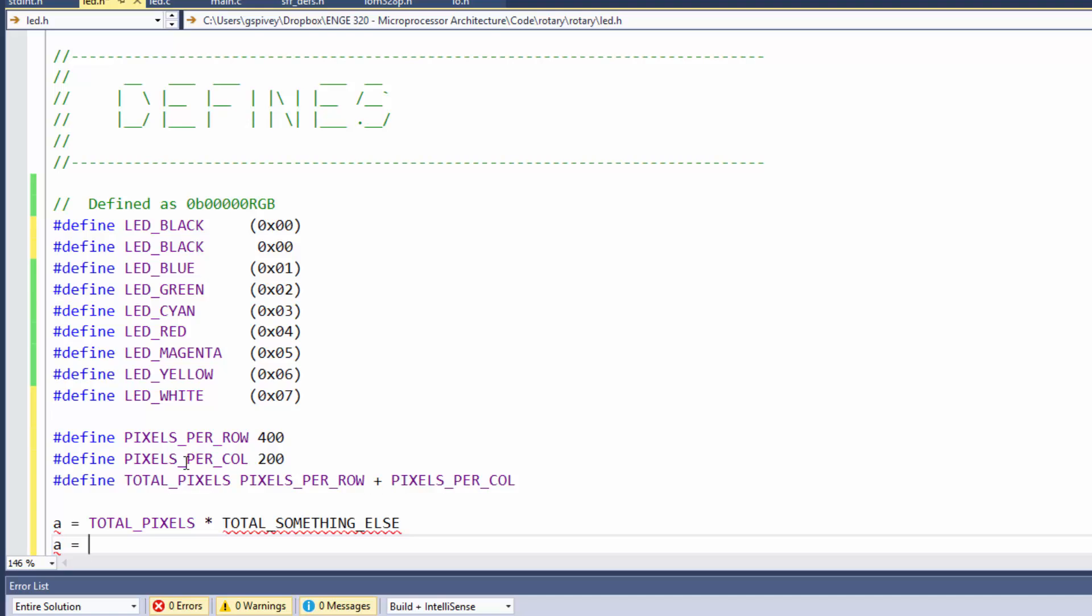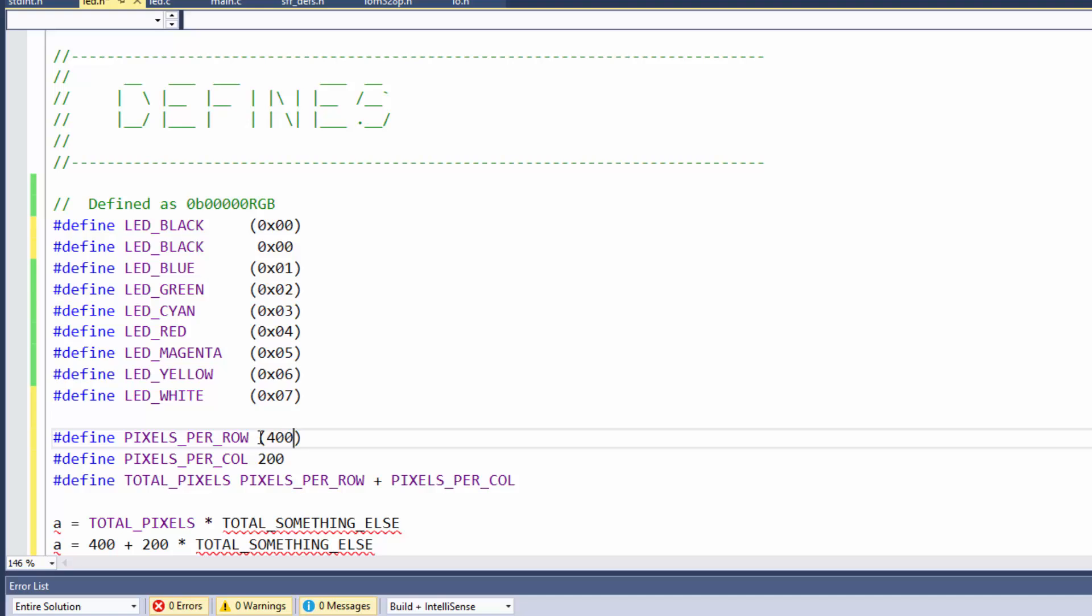Well, it would take A and set it equal to total pixels per row plus pixels per call. Well, total pixels is, let's put 400 plus 200 times total something else. And you can see here, now this will give me the wrong answer. Instead of getting this 600 times this, I'll wind up with 200 times this plus that.